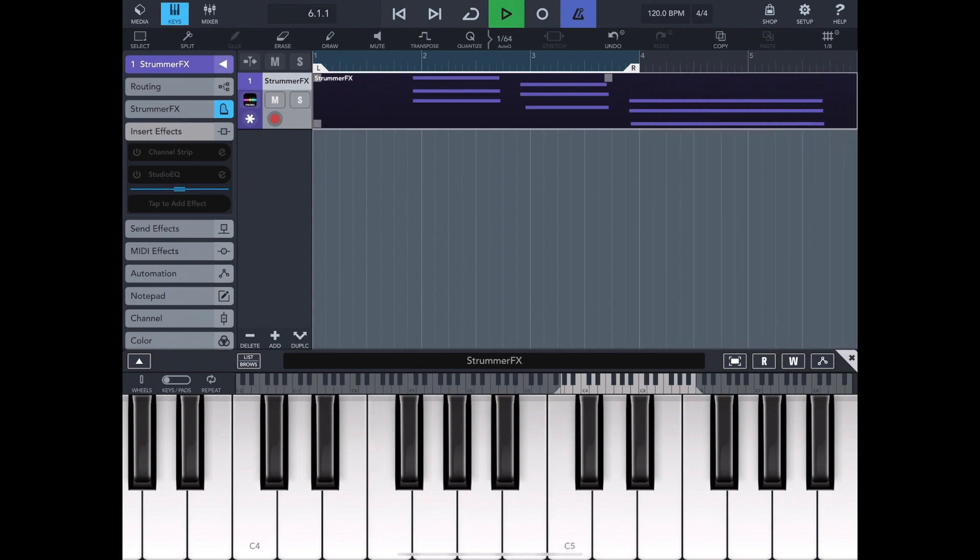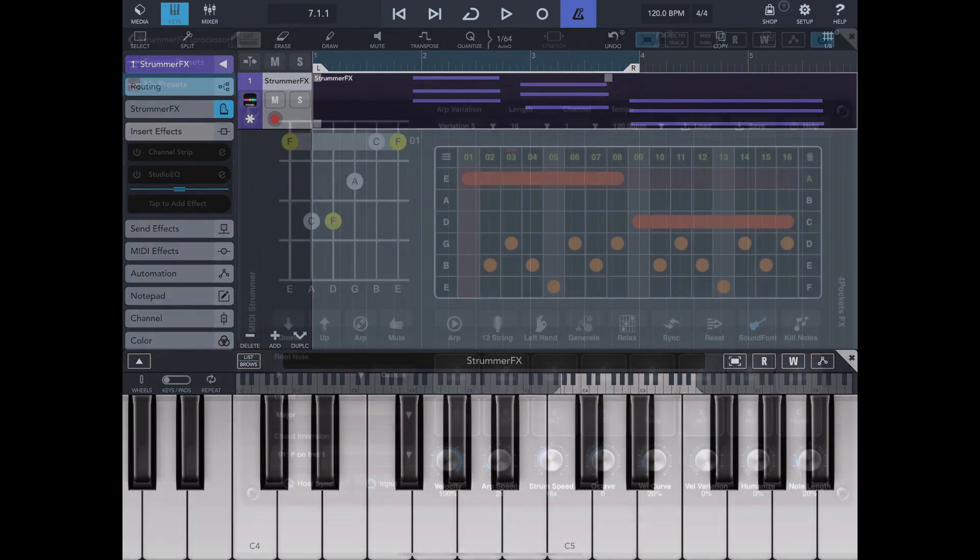So you've got two ways there and it depends on what you want to do with it. If you want the MIDI data or you just want the chord data to drive MIDI Strummer.